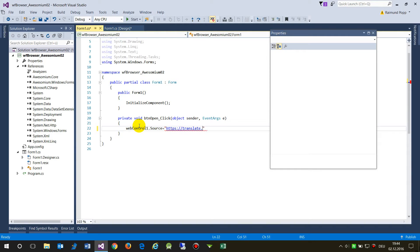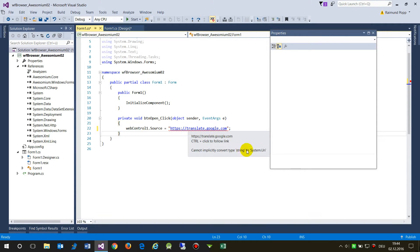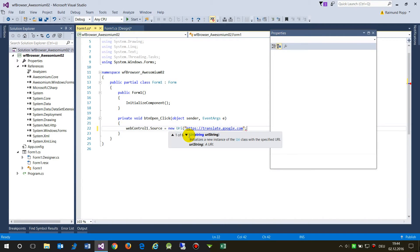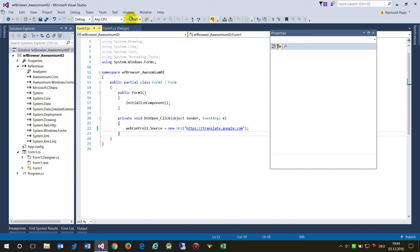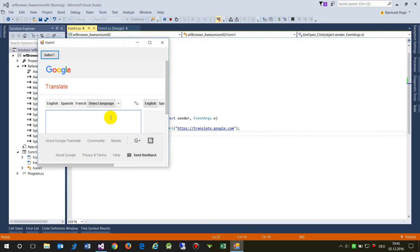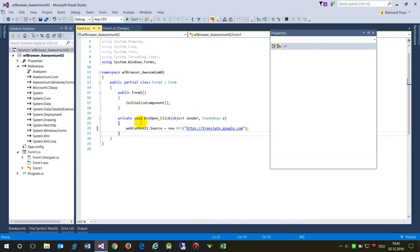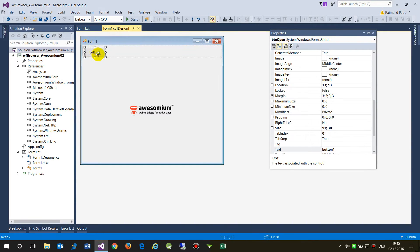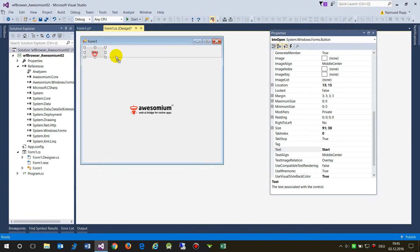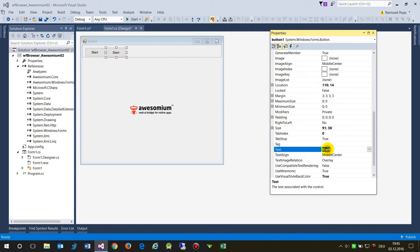I set the URL to 'https://translate.google.com'. There's an error because we need a URI object - System.Uri - so I wrap the URL string in 'new Uri(...)'. I run it, the app starts blank, and when I push the button the Google Translate site is loaded.